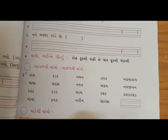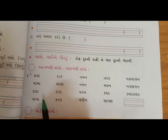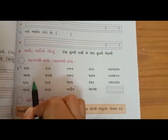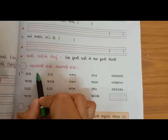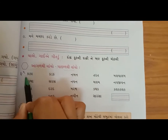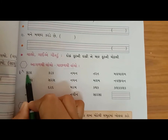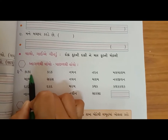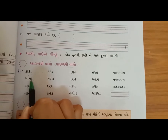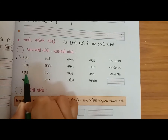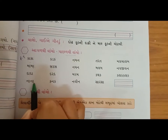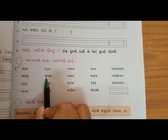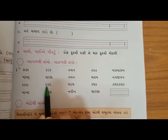નમસ્તે વિદ્યાર્થી મિત્રો, કેમ છો? આજે આપણે ગુજરાતી શીખીશું. સરખા શબ્દો જોઈએ - જેમ કે આગળ-પાછળ થી બોલો, 'કાકા' - કાકા સરખું જ બોલાય છે. બીજો શબ્દ 'મામા' - આગળ-પાછળ થી બોલો, 'મામા' સરખું જ બોલાય છે.